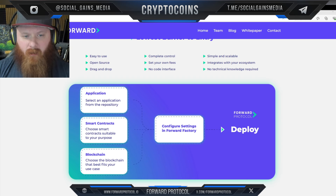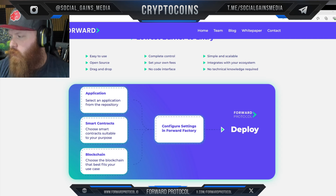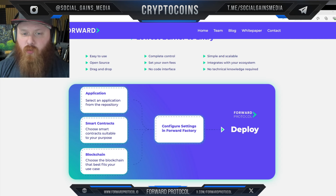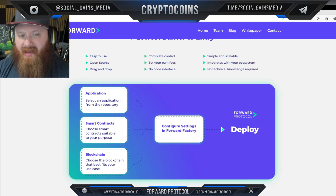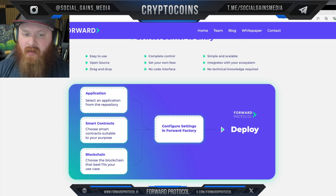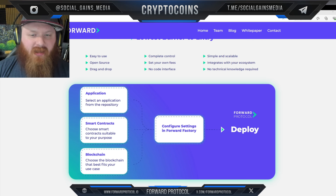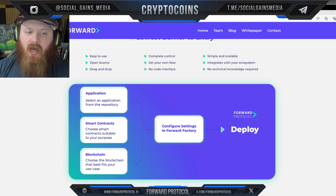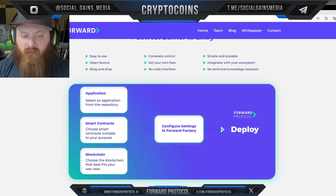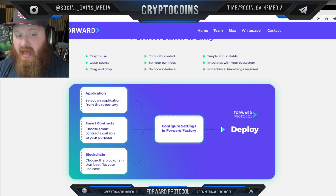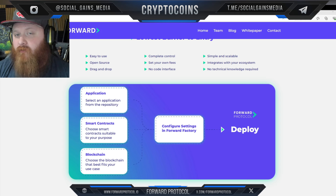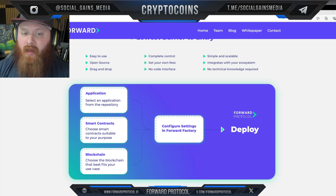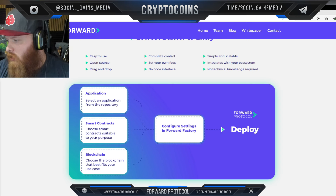Forward is a revenue-generating business with a robust model, earning a percentage from developers' earnings and chain transaction fees in a marketplace where developers compete to create more valuable templates. Five hundred thousand dollars was earned in Q4 of 2023 — and that's pre-launch — so you can kind of see the traction here.